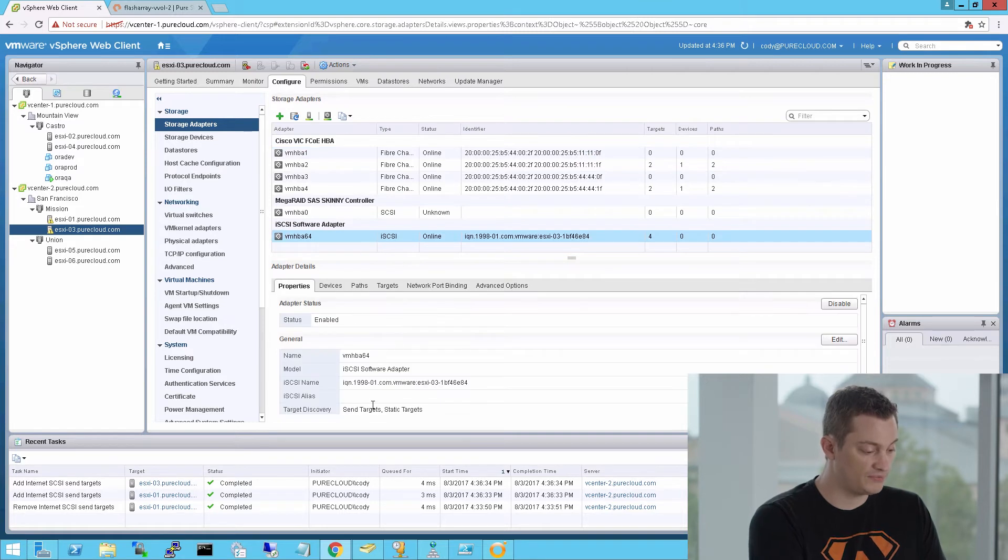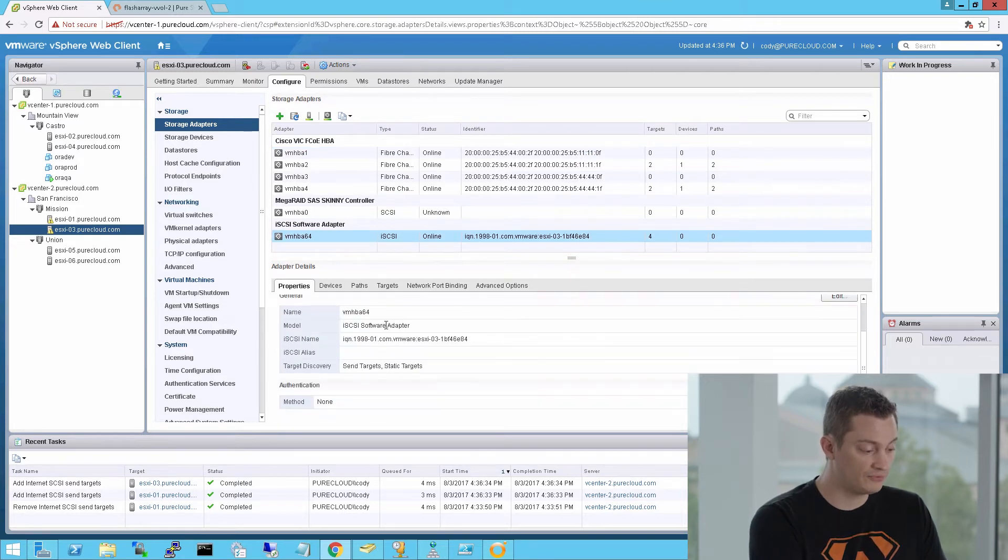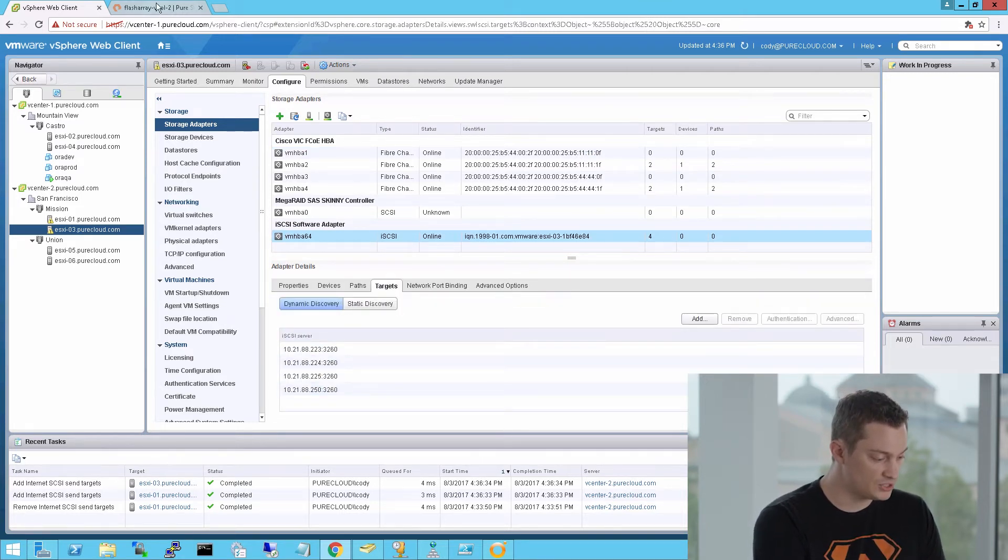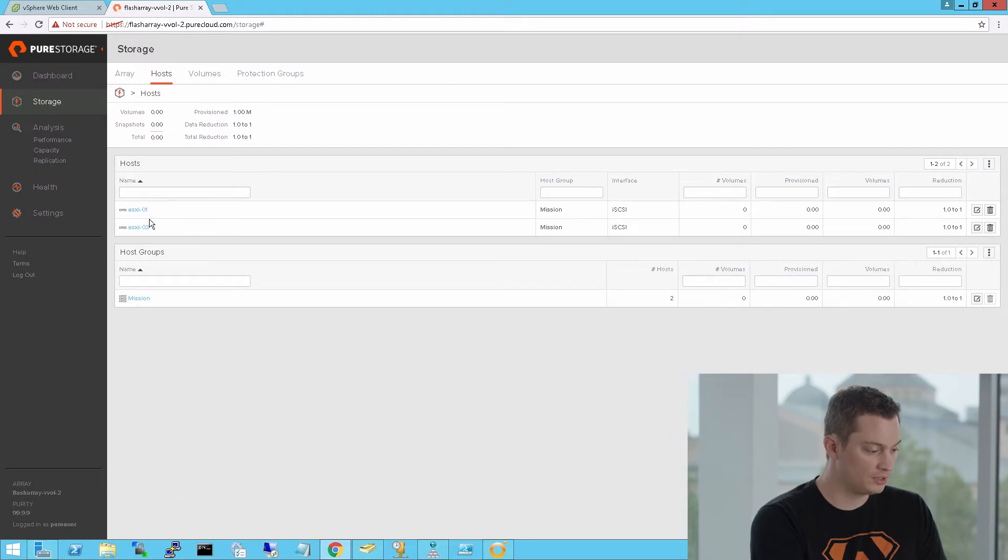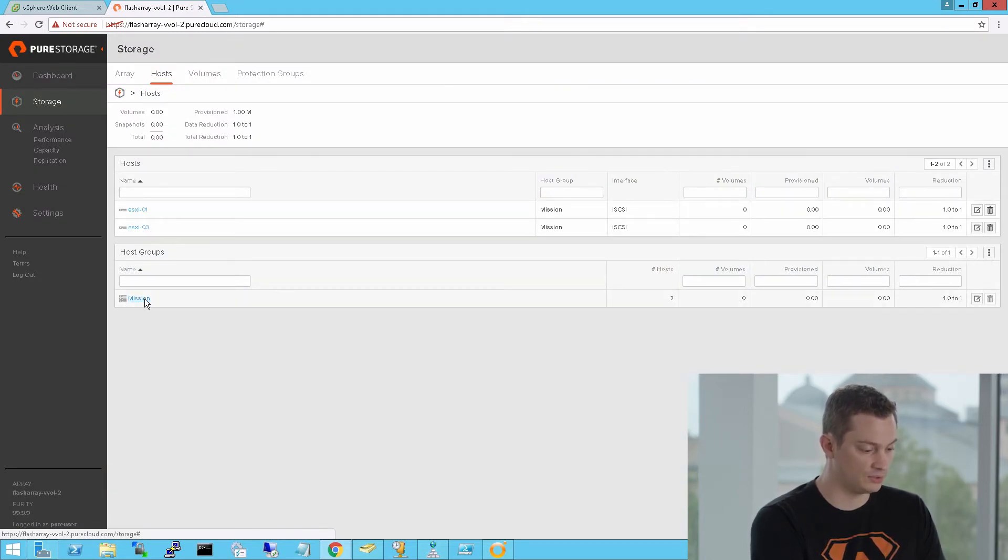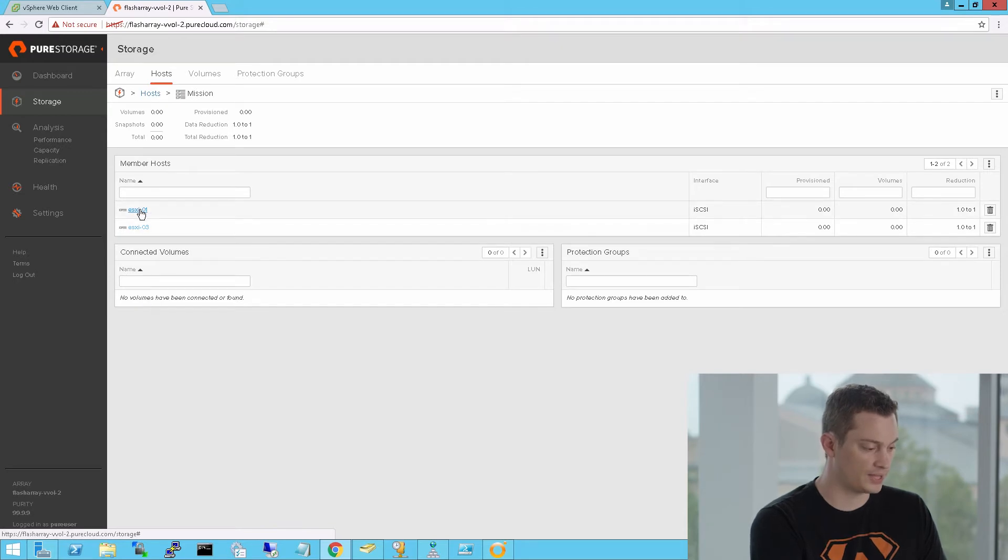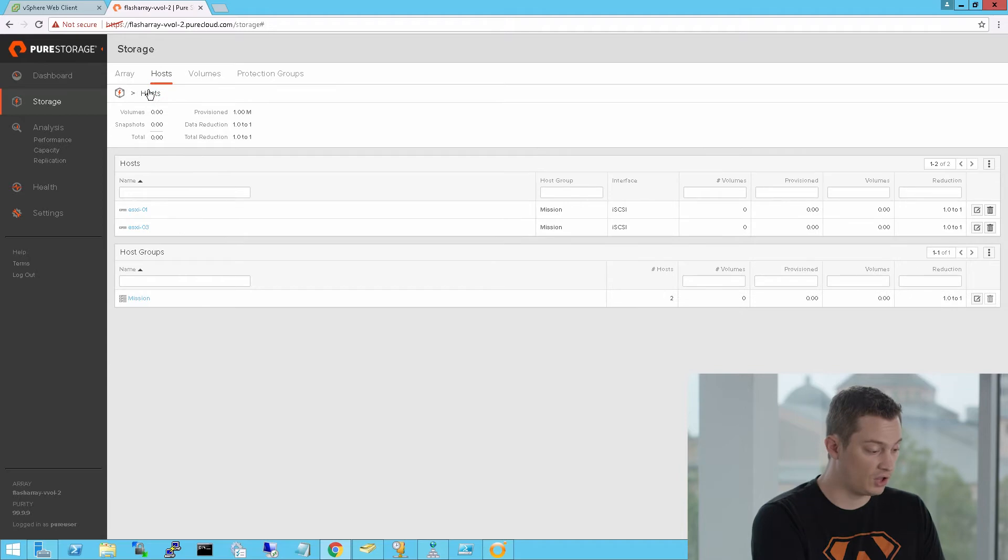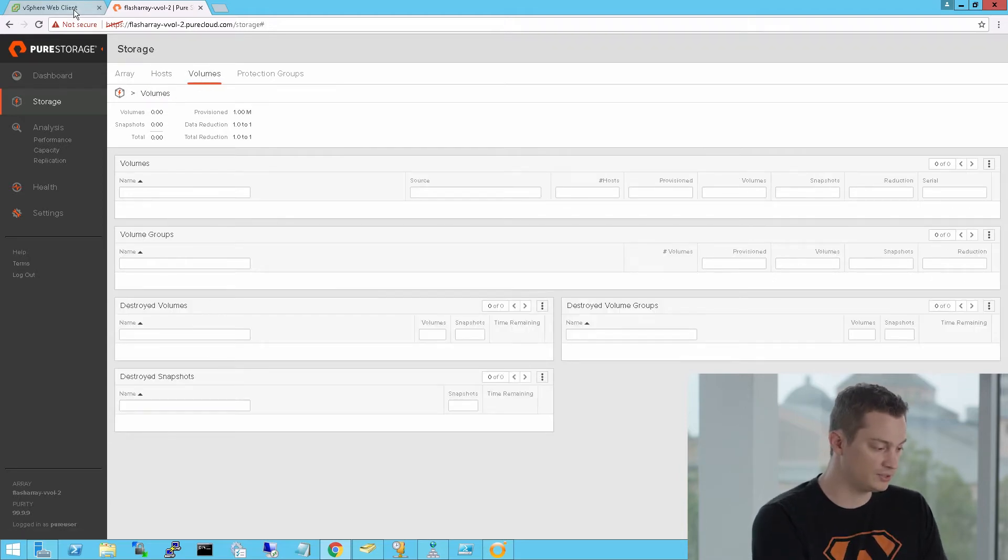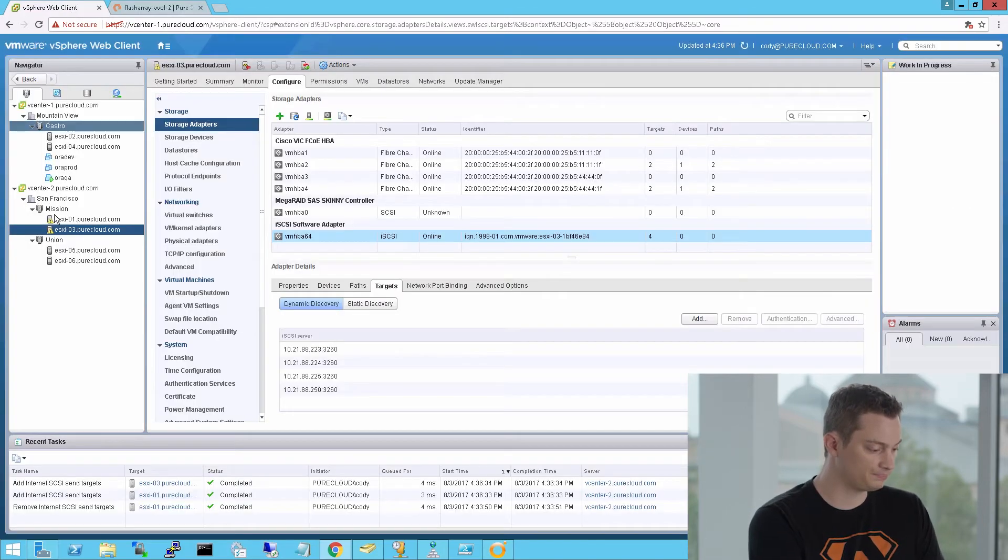So the next step is we can verify on the flash array that the host group has been created. You can see that I have my mission host group and the host inside of it, with their iSCSI initiators added to those individual hosts. My IQN right there for that host, as well as the other. I don't have any volumes created, so that's the next step. We want to start provisioning storage. We can also use the plugin to do that as well.